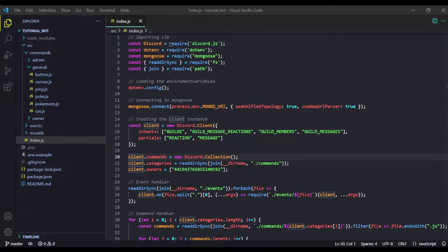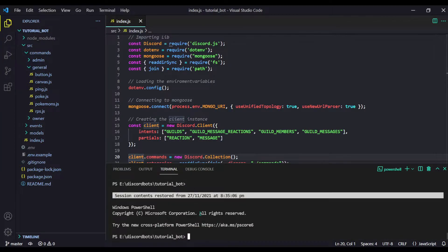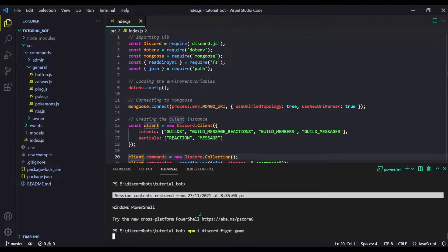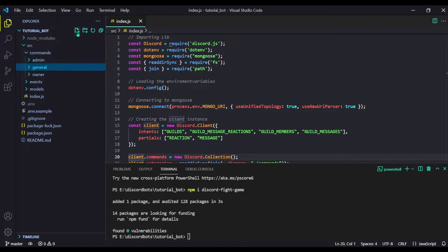First of all, open up Visual Studio Code as normal. Then open your terminal and run the command: npm i discord-fight-game. Your package will be installed.